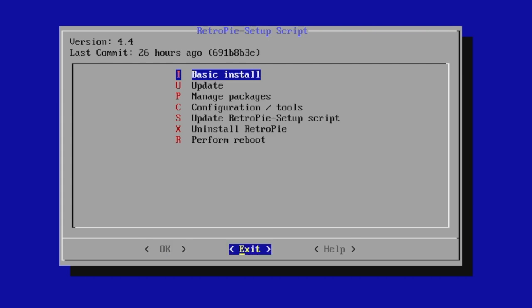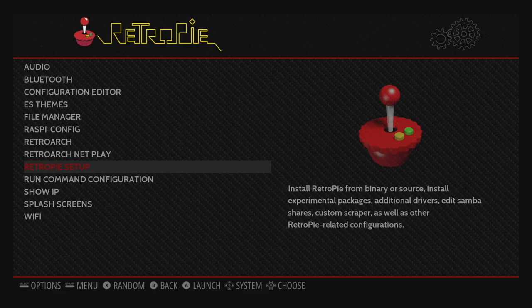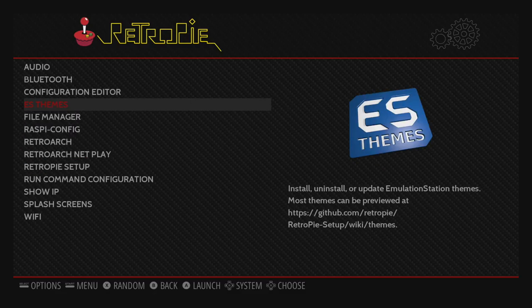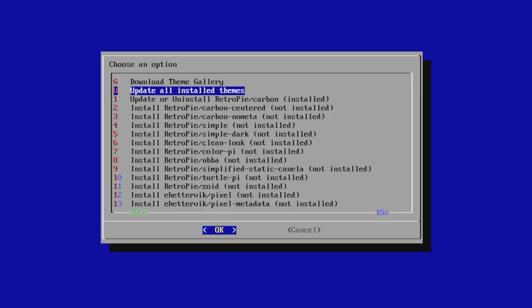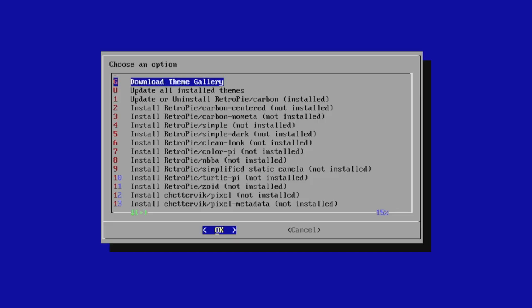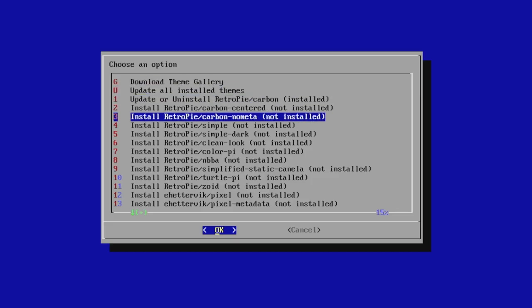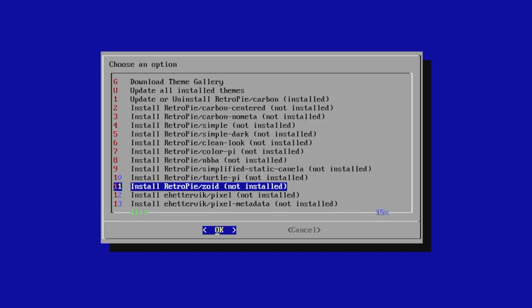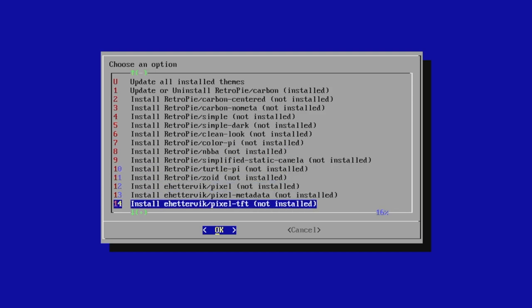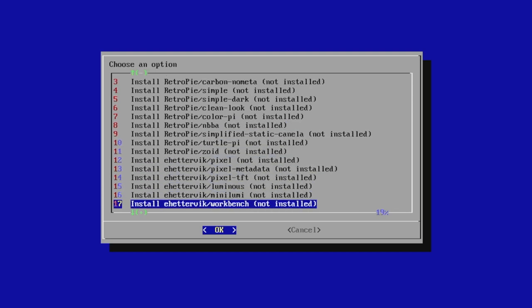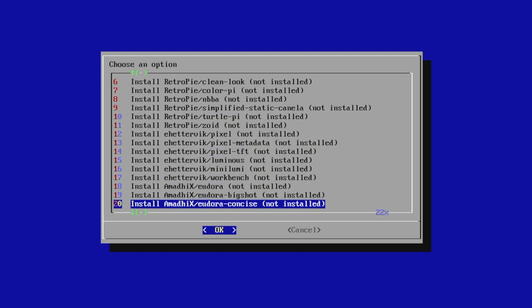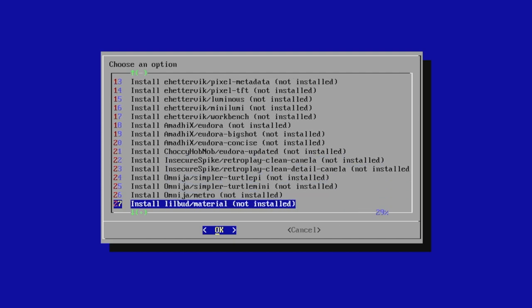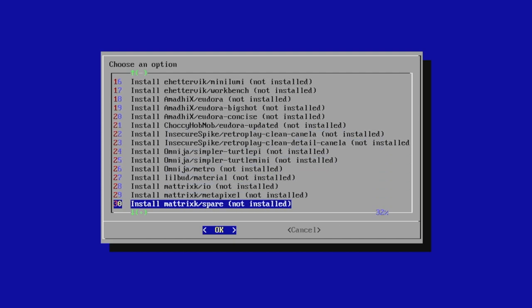Now that we have the script updated, we're going to exit. Scroll up to the ES themes menu. The newest themes will show up in the ES themes menu — you do have to update that RetroPie setup script for them to show up. You can go through here and download anything you want.